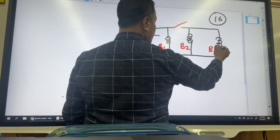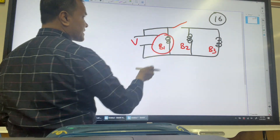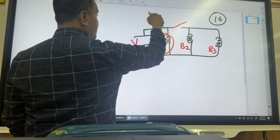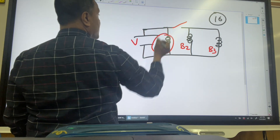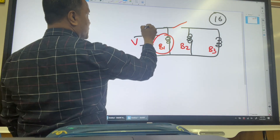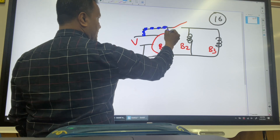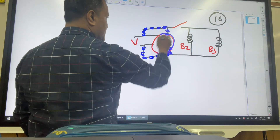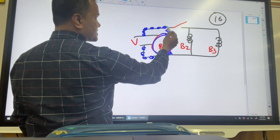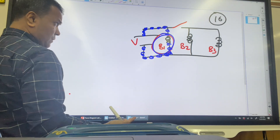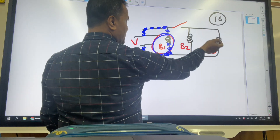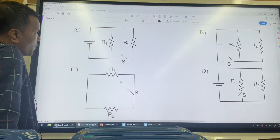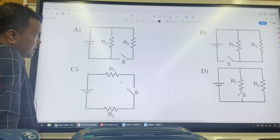Problem 16: There are three bulbs — bulb number one, bulb number two, and bulb number three. Only bulb number one has electric current because the current can move from the positive terminal to the negative terminal through that lamp. Bulb two does not have current because the charges cannot move. Bulb three's switch is open so current cannot flow.